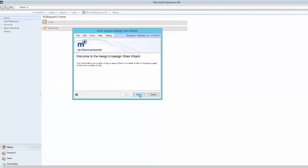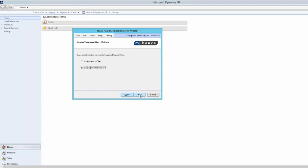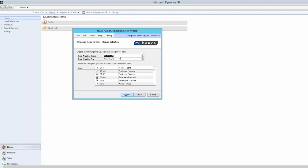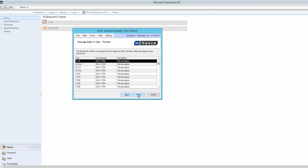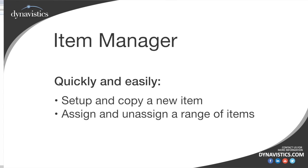The Assign Unassigned Sites Wizard allows the user to perform mass assigning of items to and from sites. Rather than removing obsolete stock from the site one item at a time, you can now remove a whole range of items from a site.